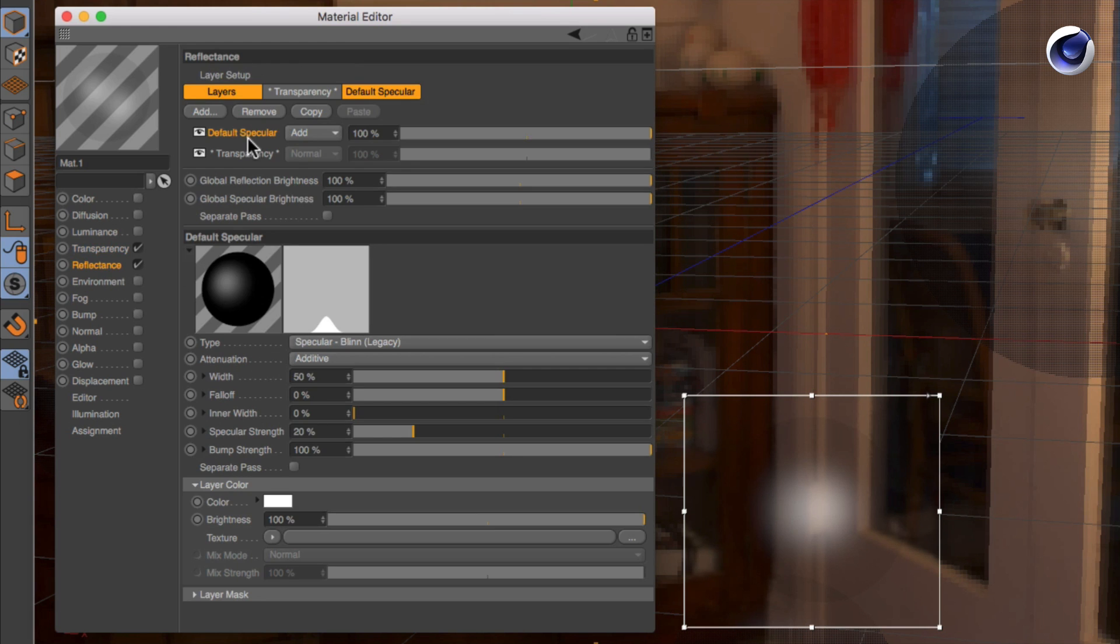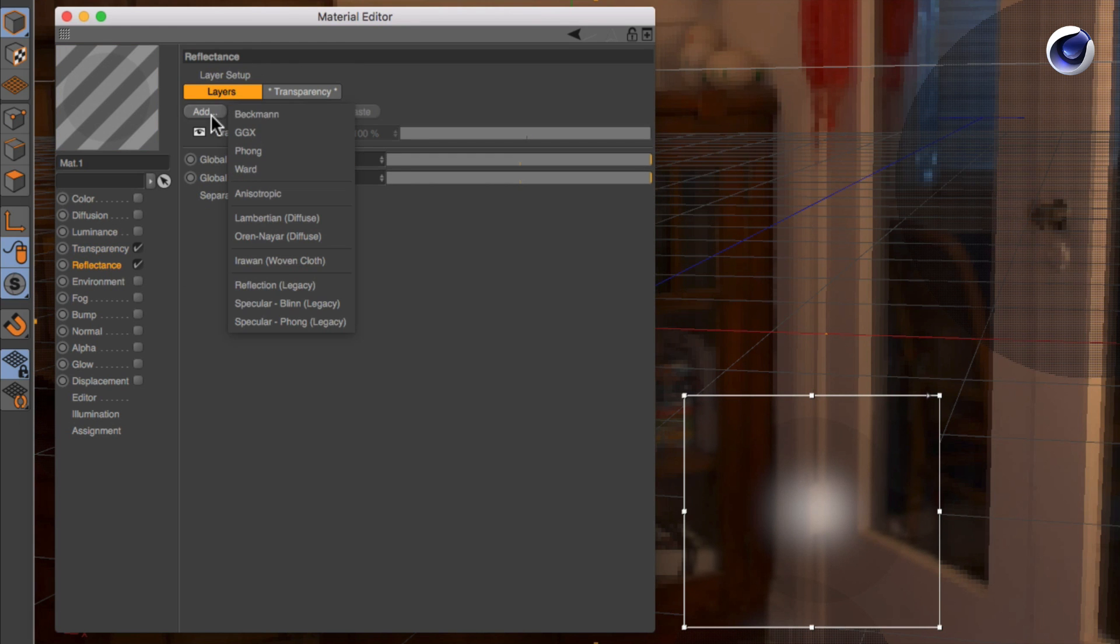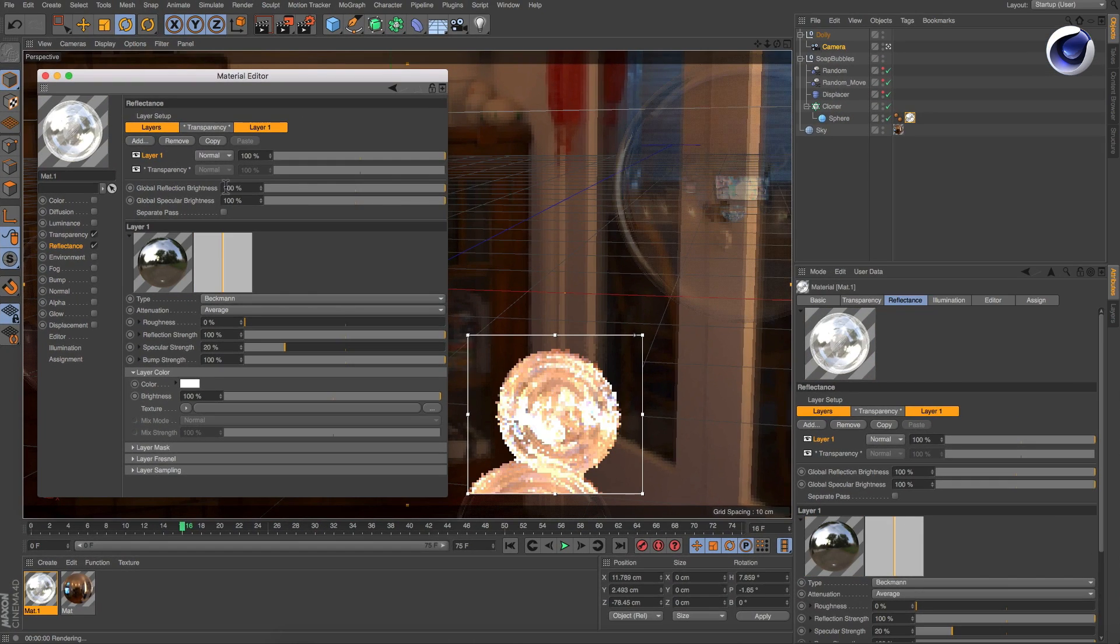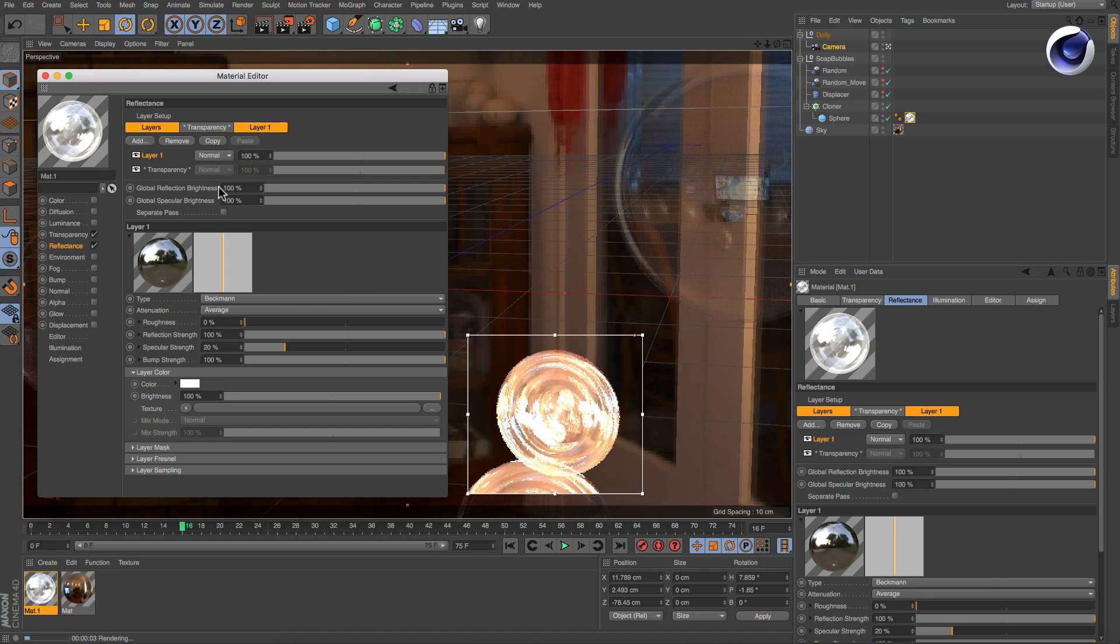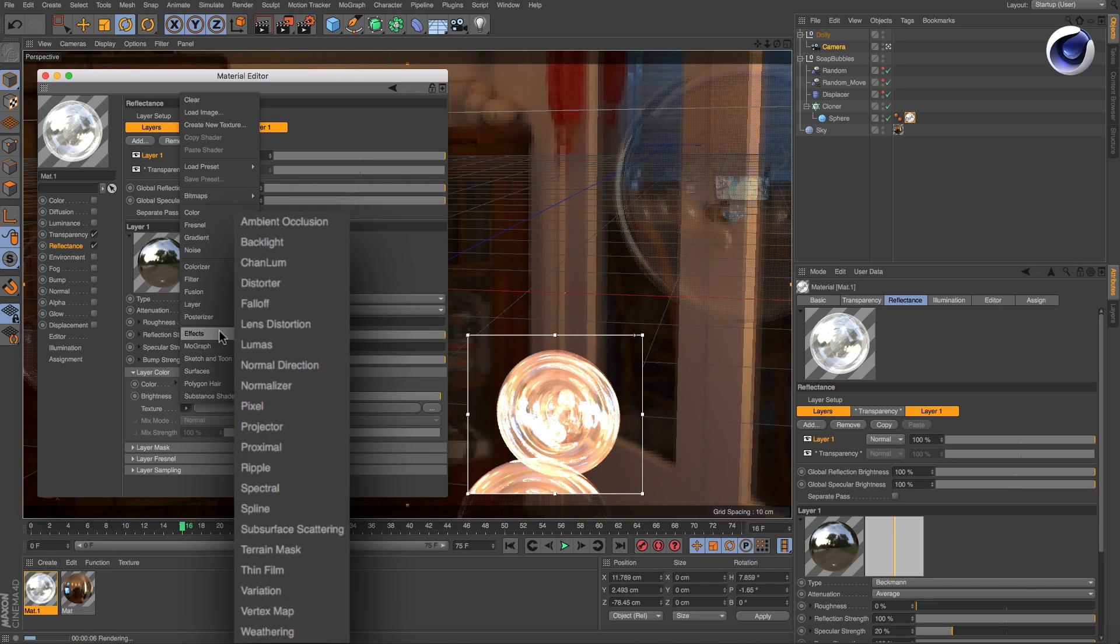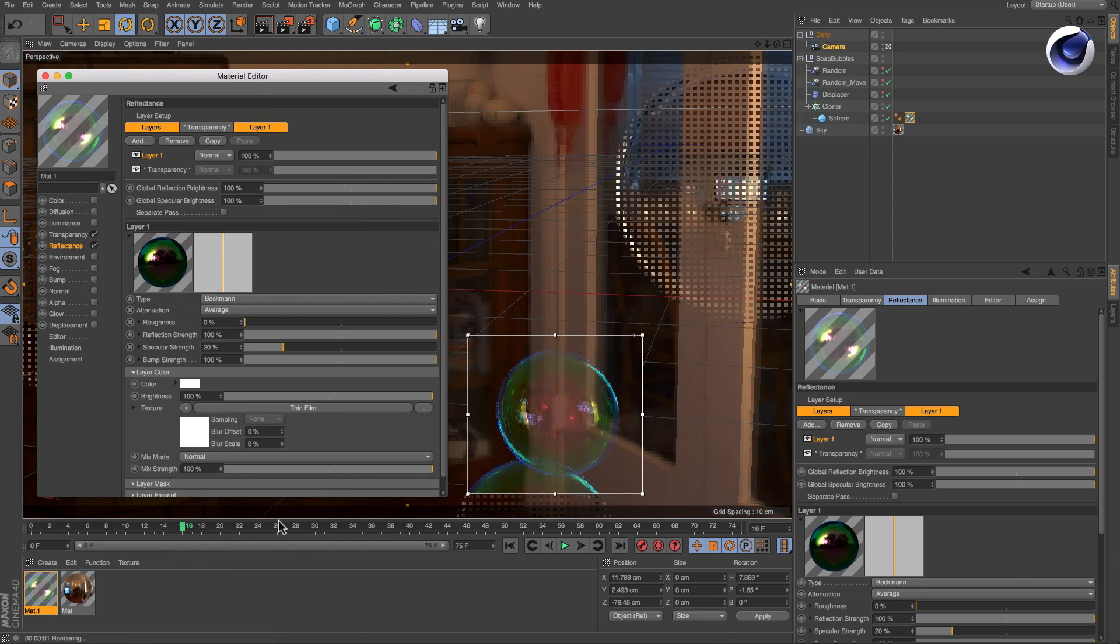In the reflectance channel delete the default layer and add a new Beckmann reflection. In the layer color texture field add the thin film shader. Click the thin film shader to access its parameters.